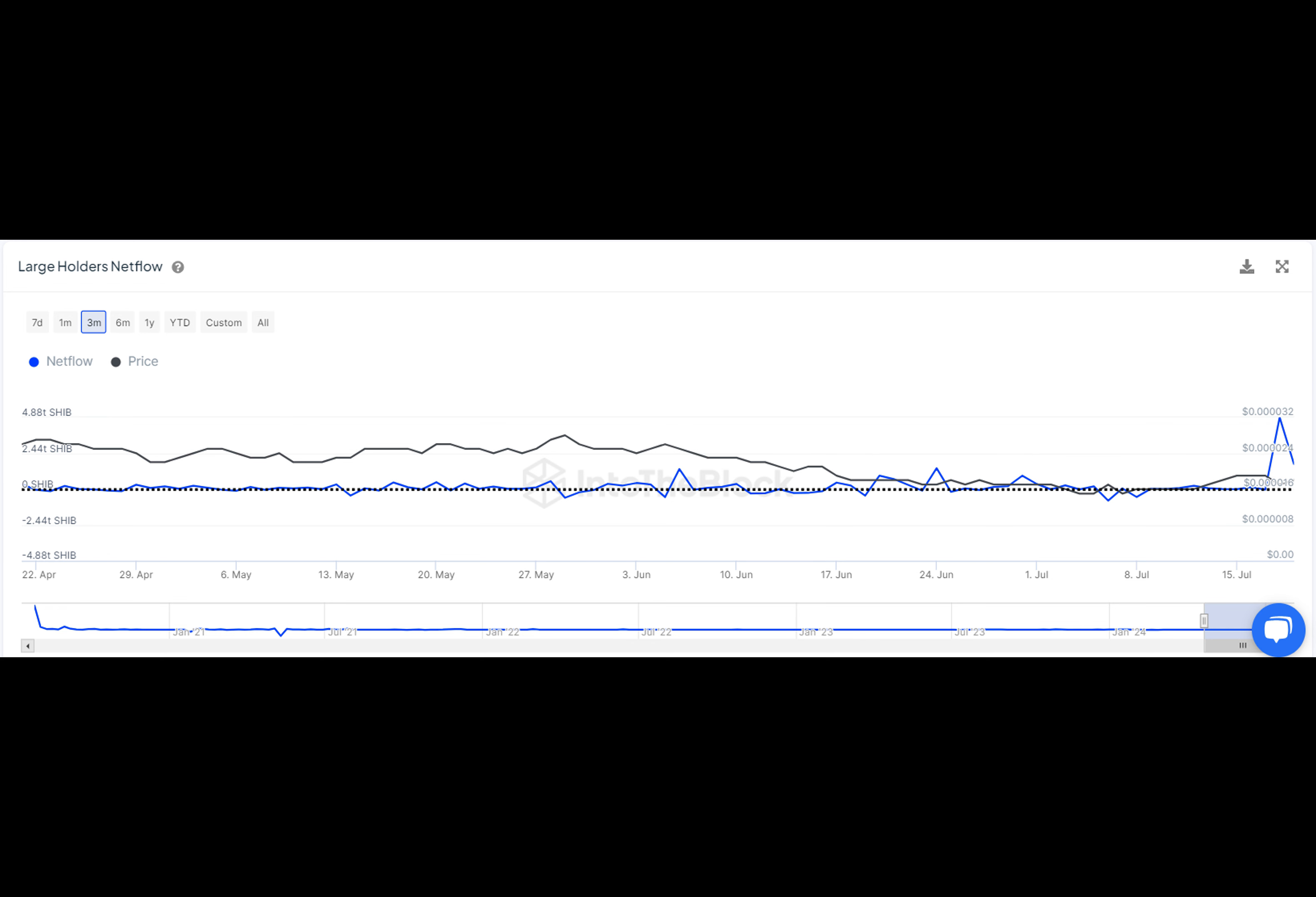The price of Shiba is dancing to its own tune, showing a sharp rebound after a period of decline. It's like watching a roller coaster ride in the world of crypto.